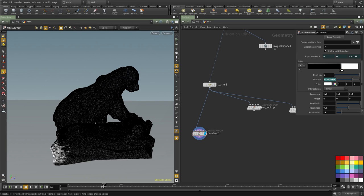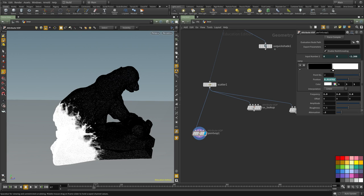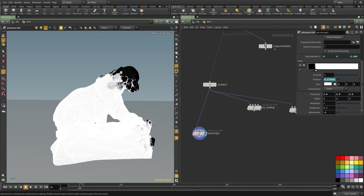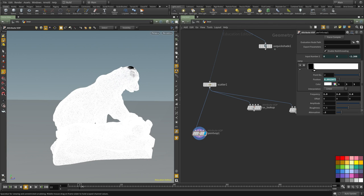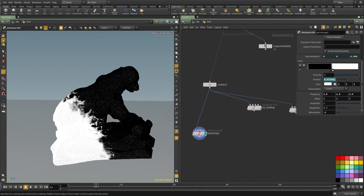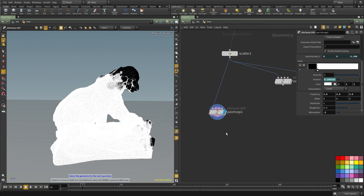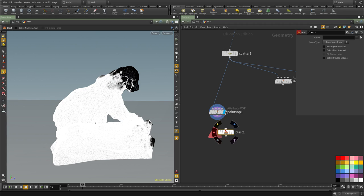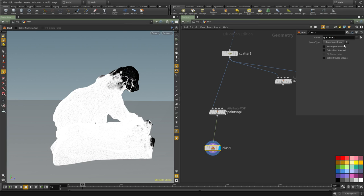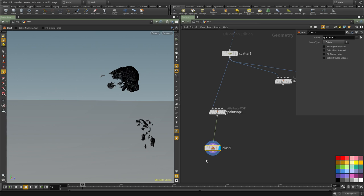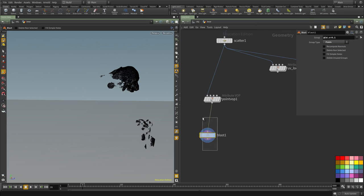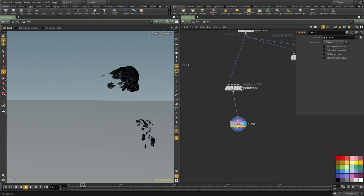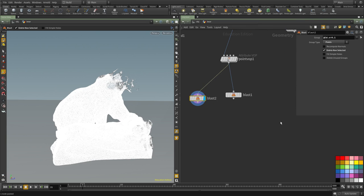Now we can use a blast node and say anything that has a color higher than 0.1, delete it. I'm going to set it to points. And then we want the inverse of that, so delete non-selected.